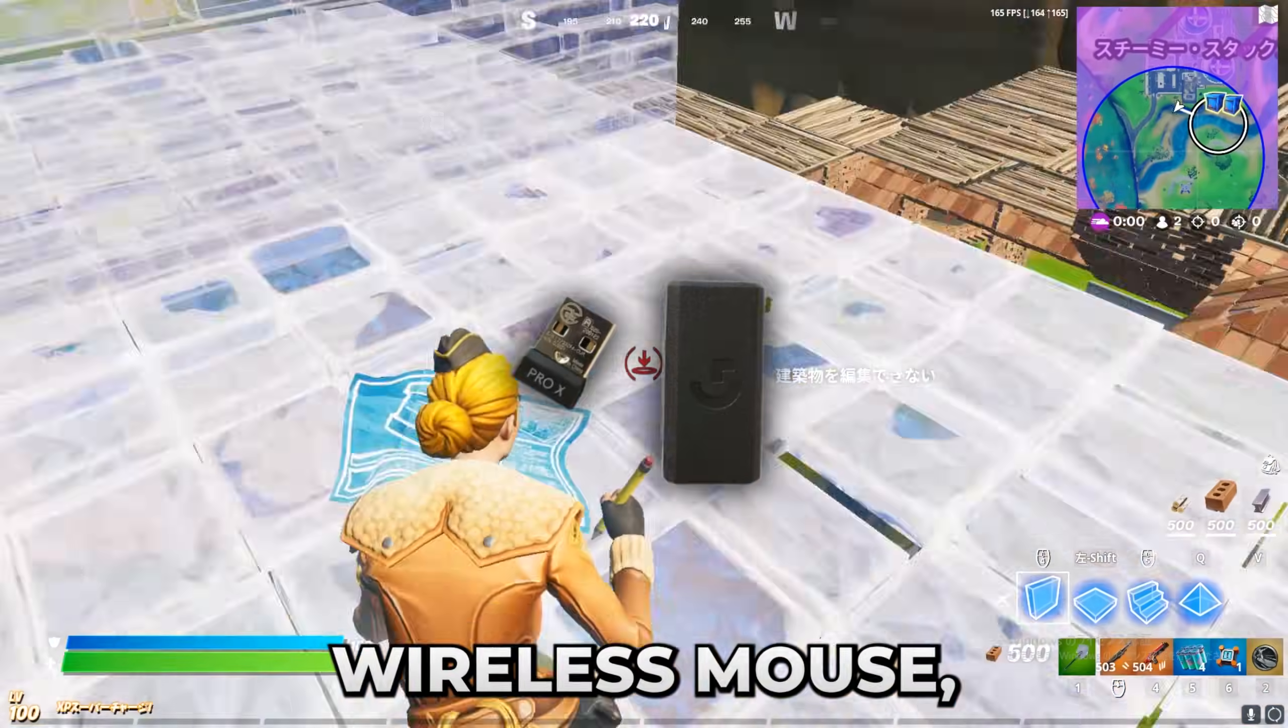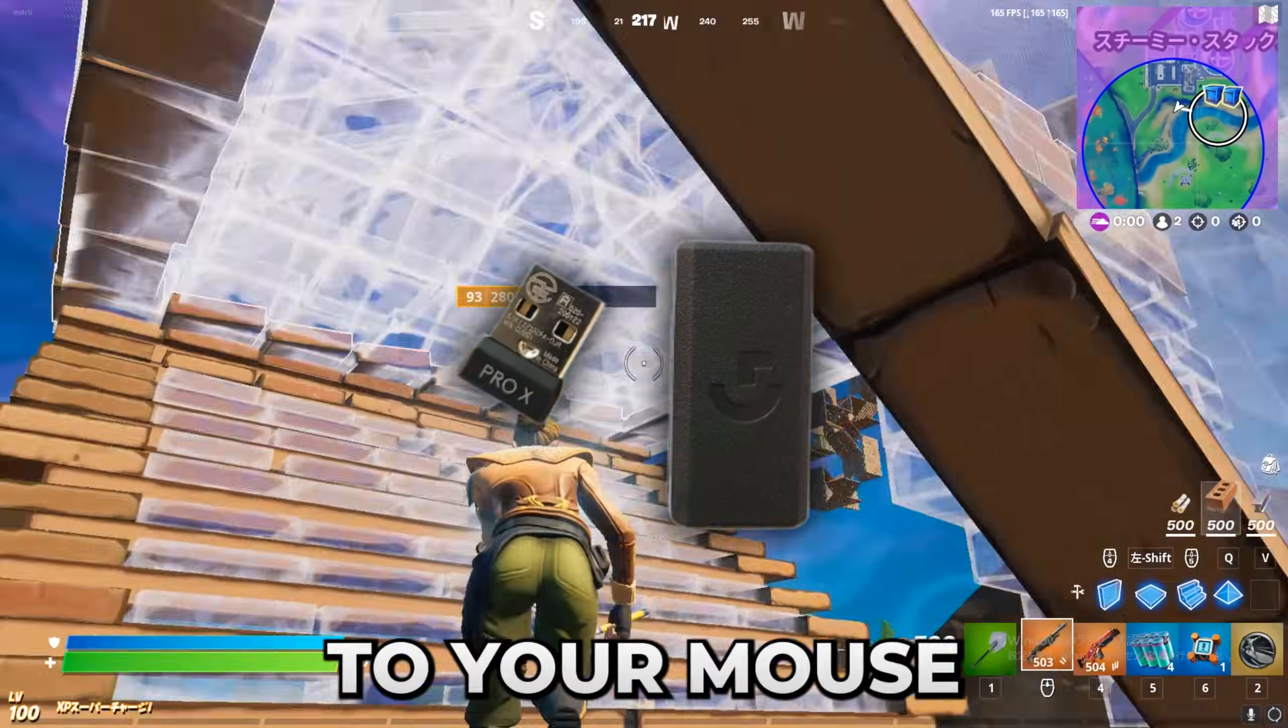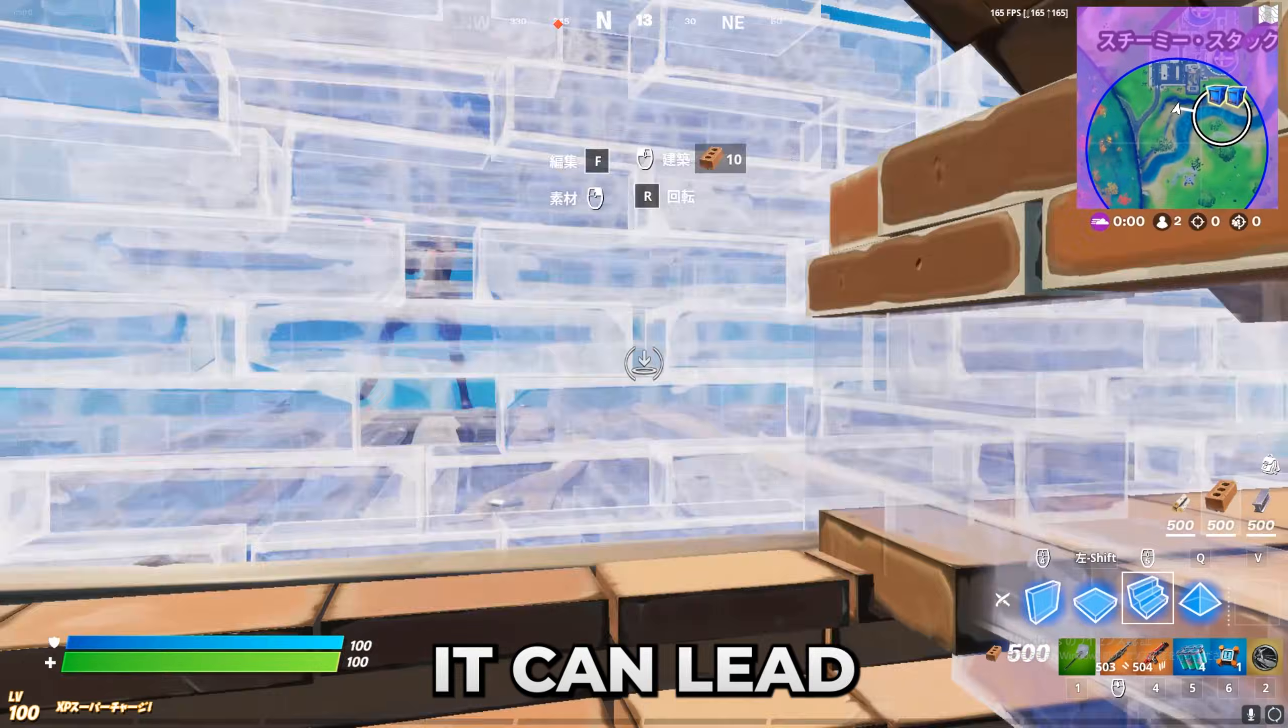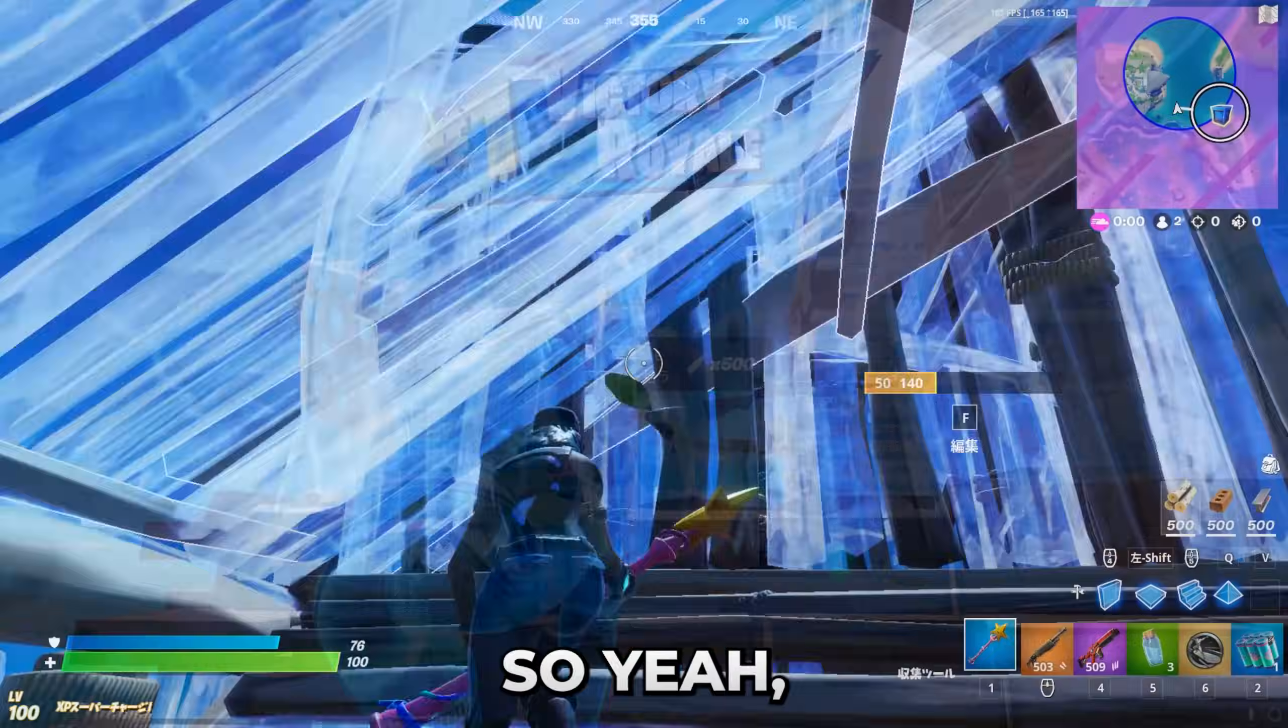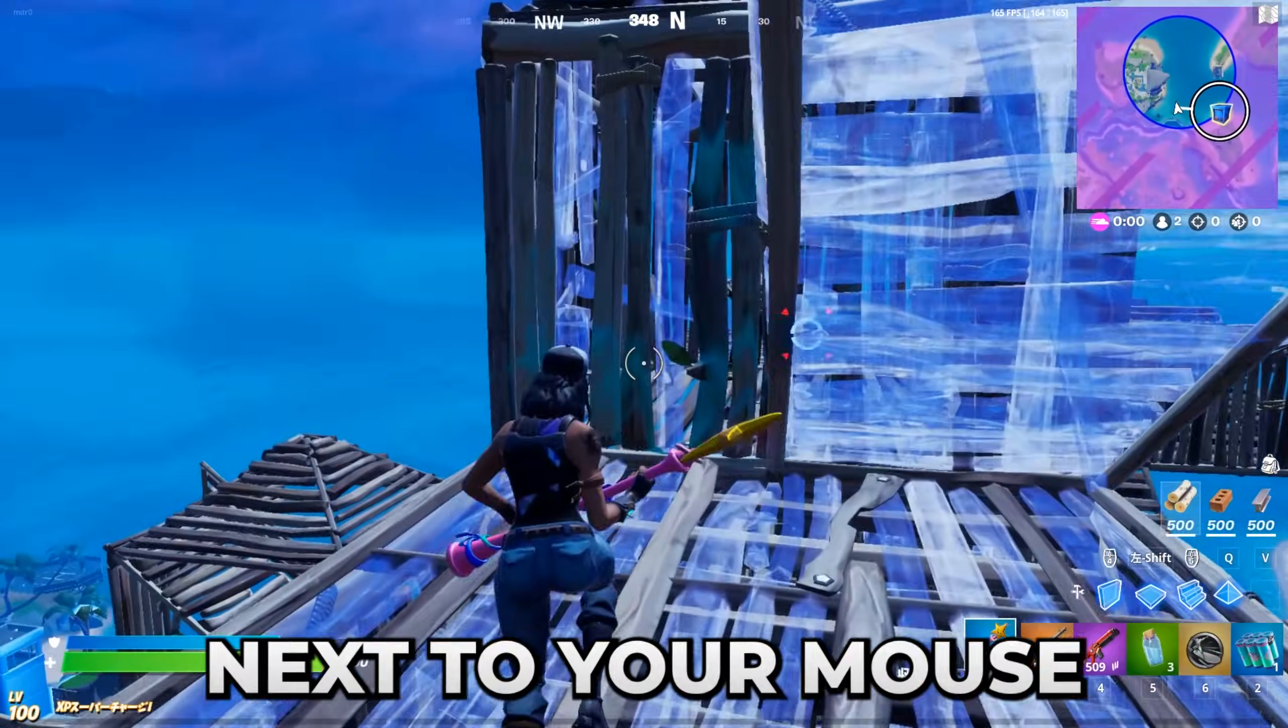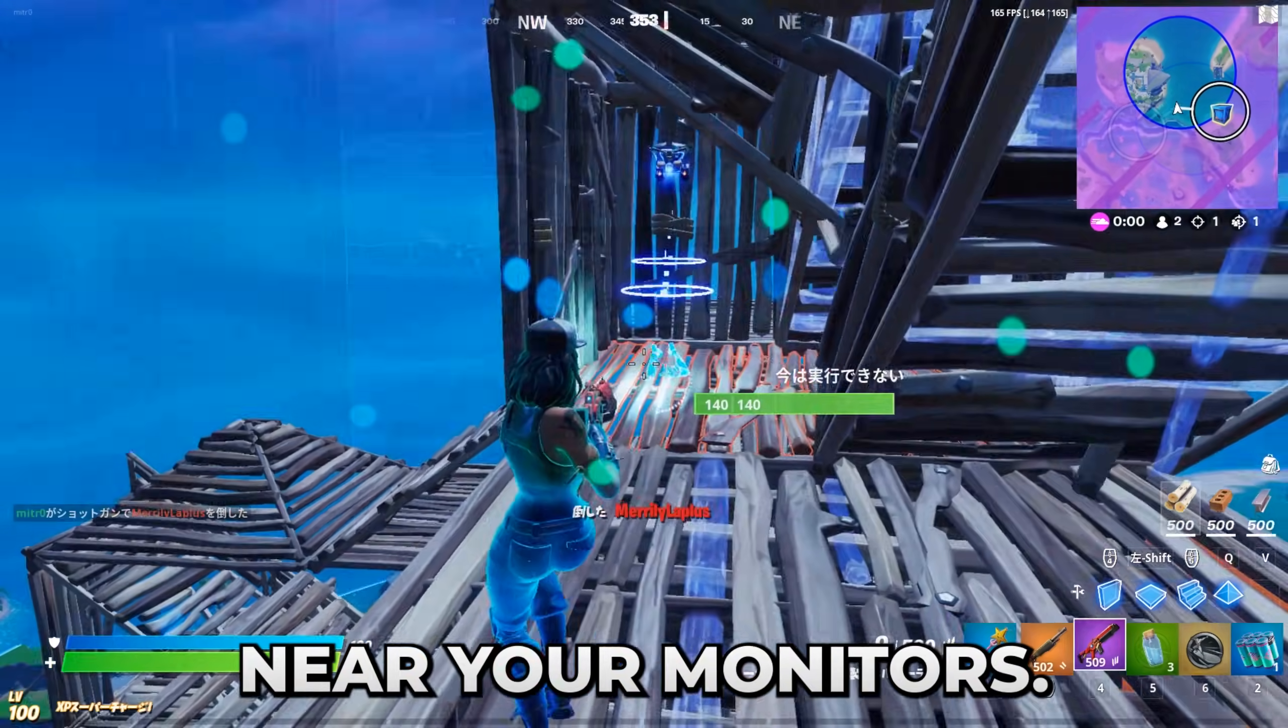Afterwards, if you use a wireless mouse, then make sure that the USB dongle is quite close to your mouse. As if it's far away, it can lead to many issues, especially increased latency. So yeah, it doesn't have to be like exactly right next to your mouse, but just put it near your monitor or something.